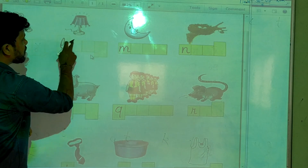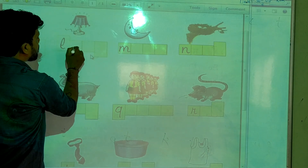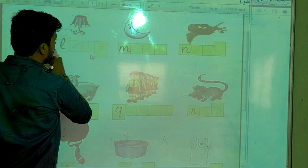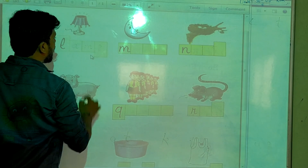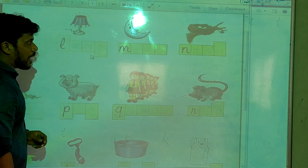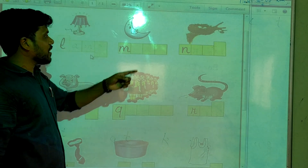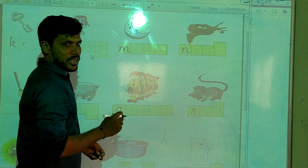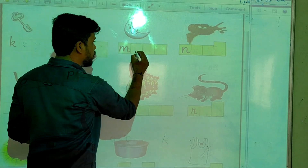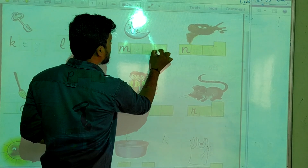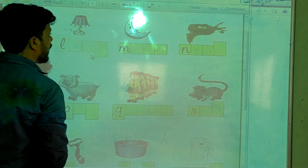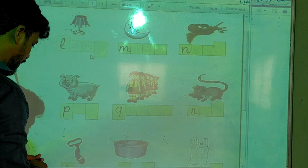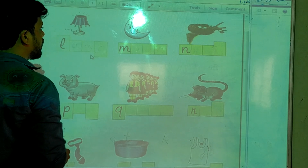And this is? Lamp. Lamp spelling: L-A-M-P. And this one, is this sun or moon? Moon. Moon spelling: M-O-O-N.